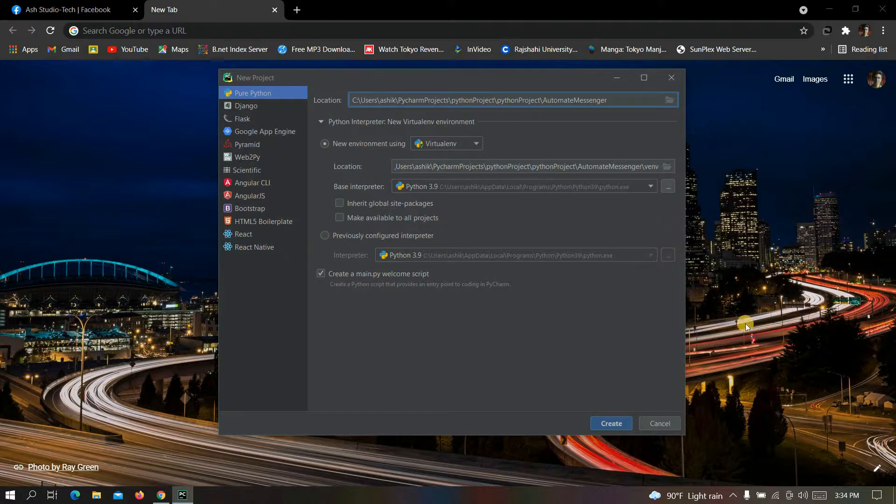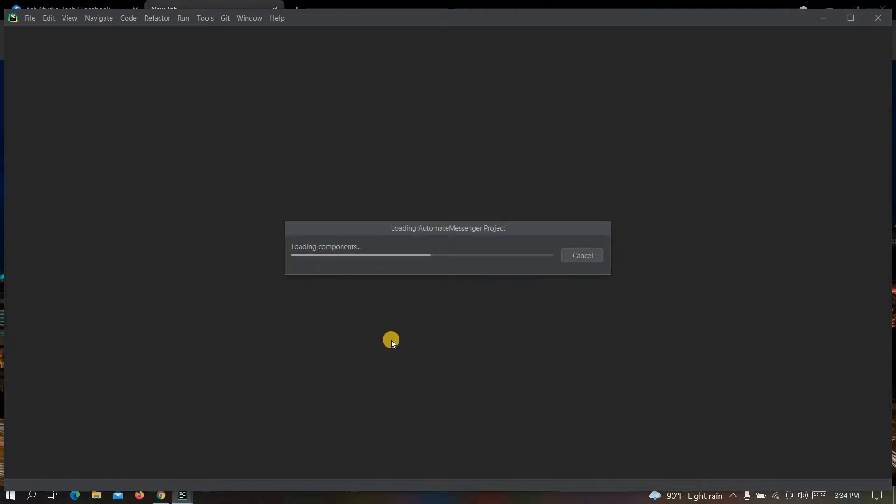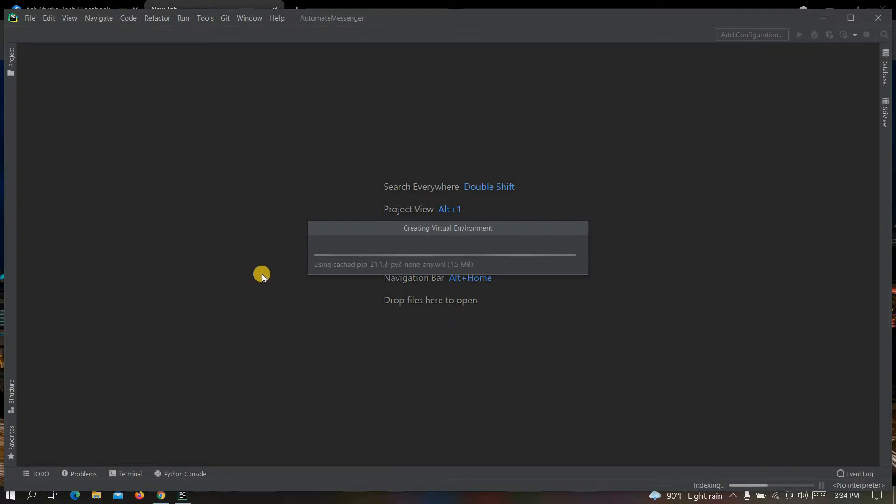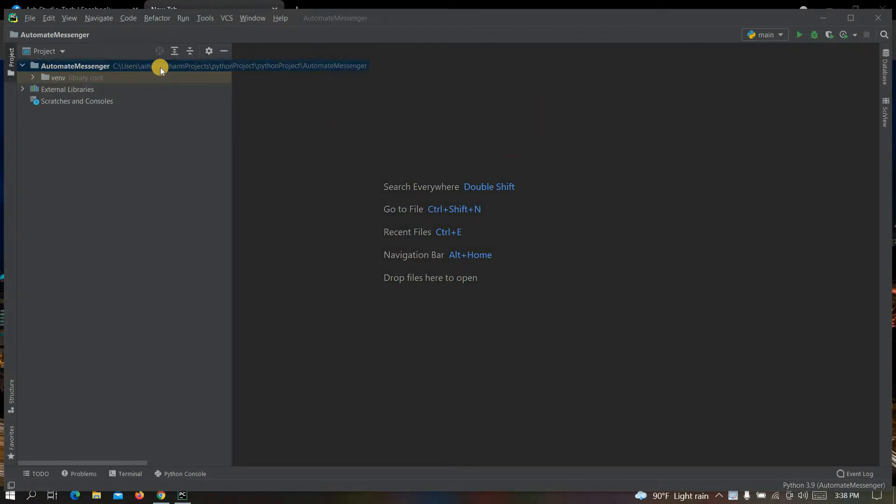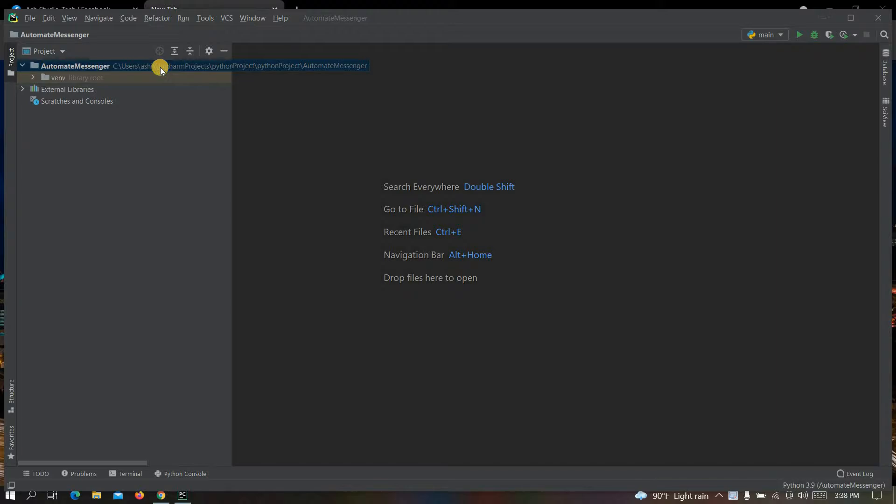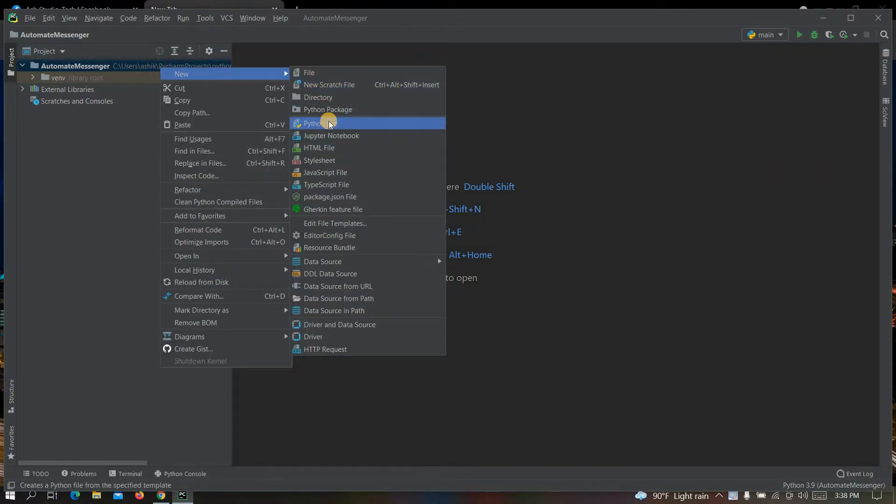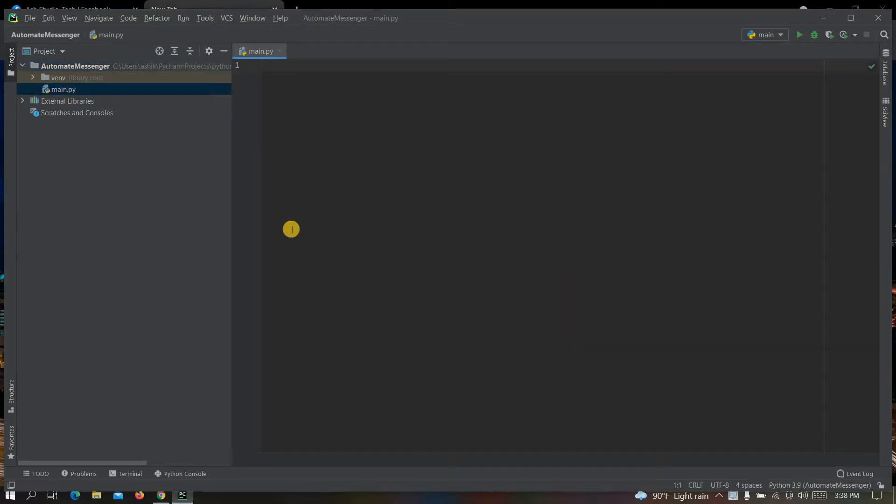Now click on create. It will take some time to create virtual environment. After creating virtual environment, this kind of interface will appear. Now you just have to right click on it, then new, and then click on Python file. Now let's give it a name. You can write any name here. I am writing here main.py. After that, this kind of interface will appear.